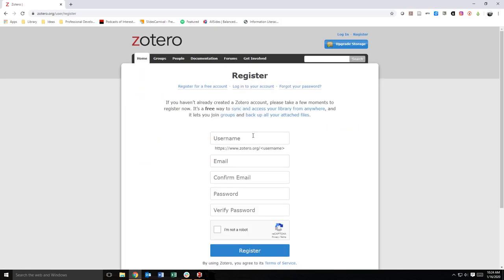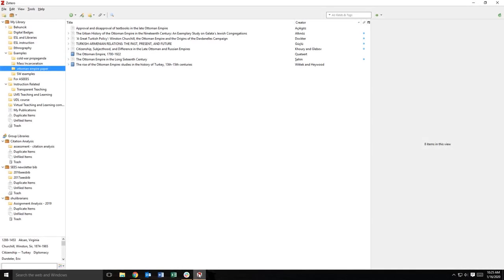On the next page, fill out the form and click register. You will receive an email confirmation with instructions for activating your account. After activating your account, you are ready to set up Zotero sync.